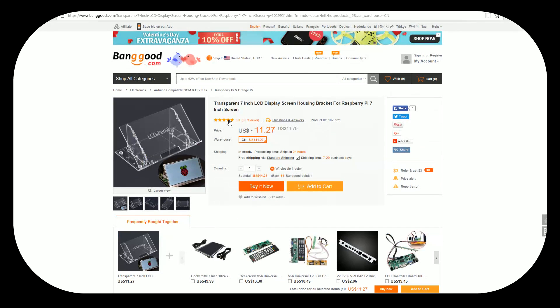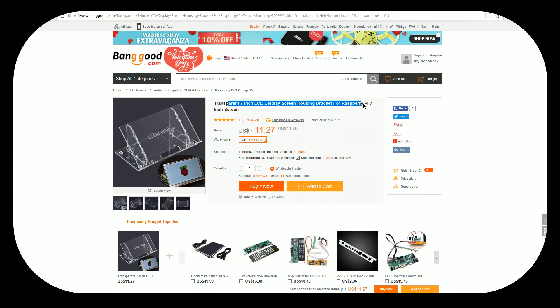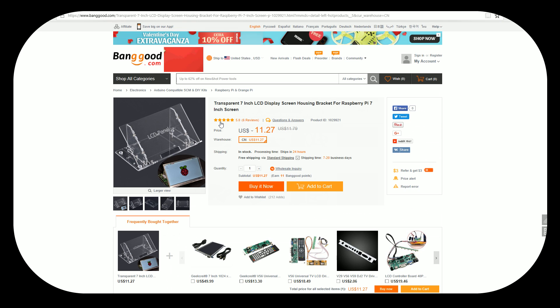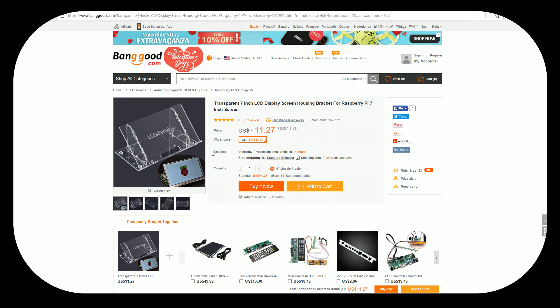In this video, we're checking out the transparent 7-inch LCD display screen housing bracket. I did a previous review on a 7-inch screen. I want to see if that one fits on here, as well as I thought this bracket was really cool. I think you can do a lot with it. You don't just need the exact screen for it.